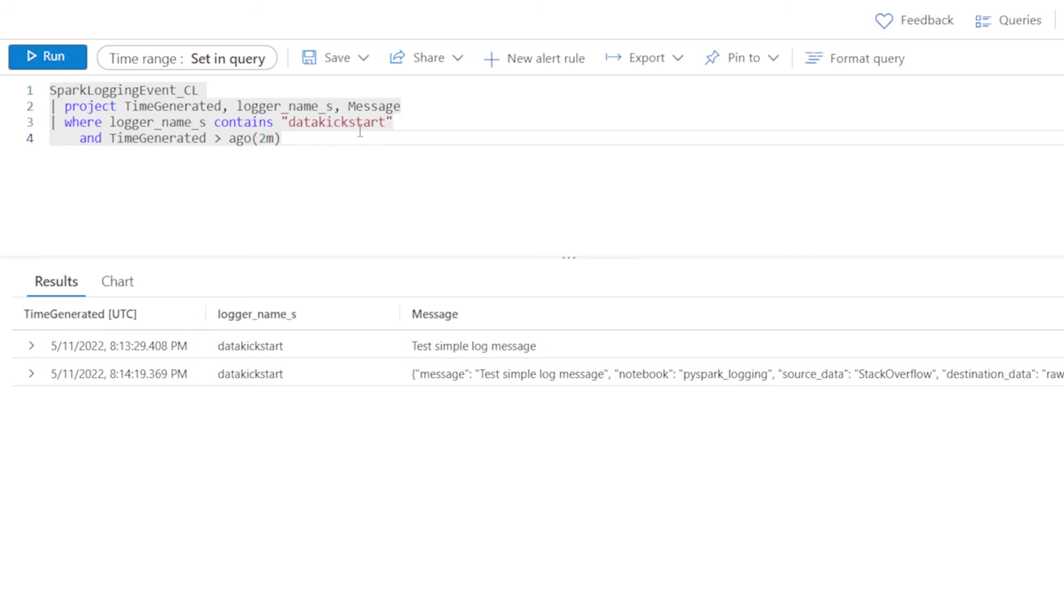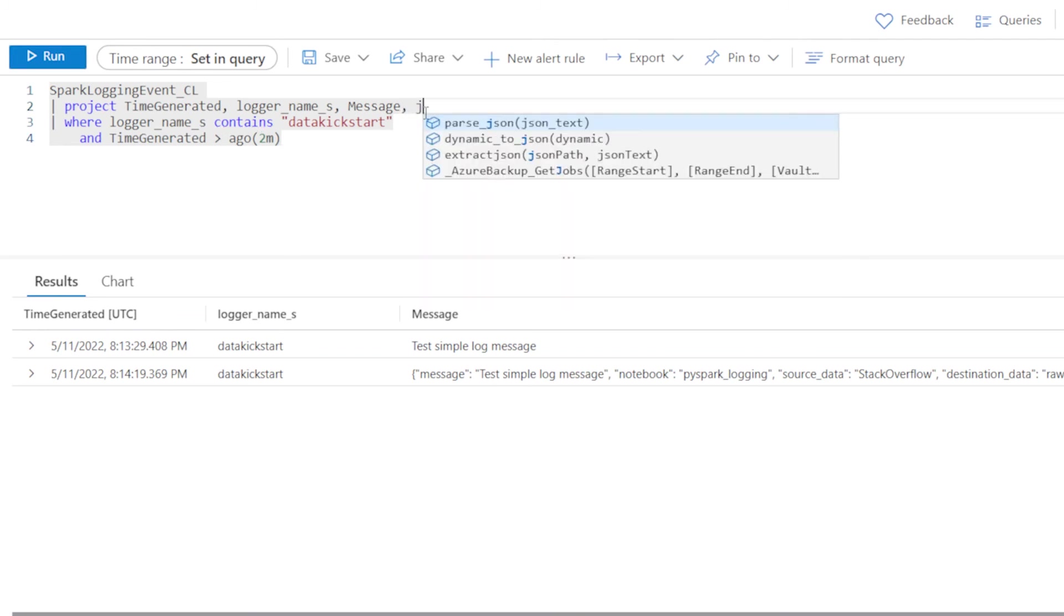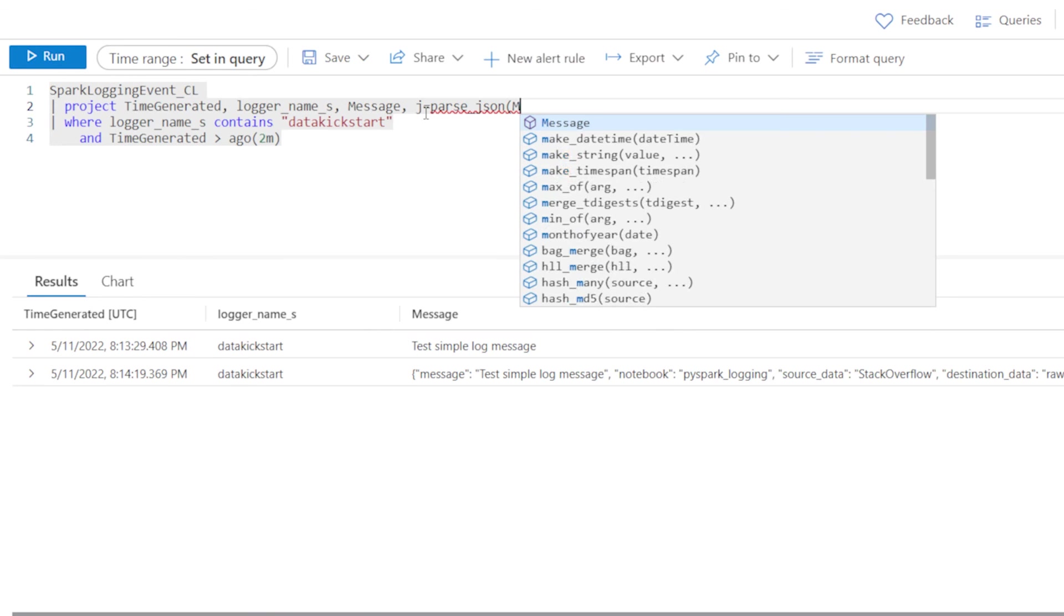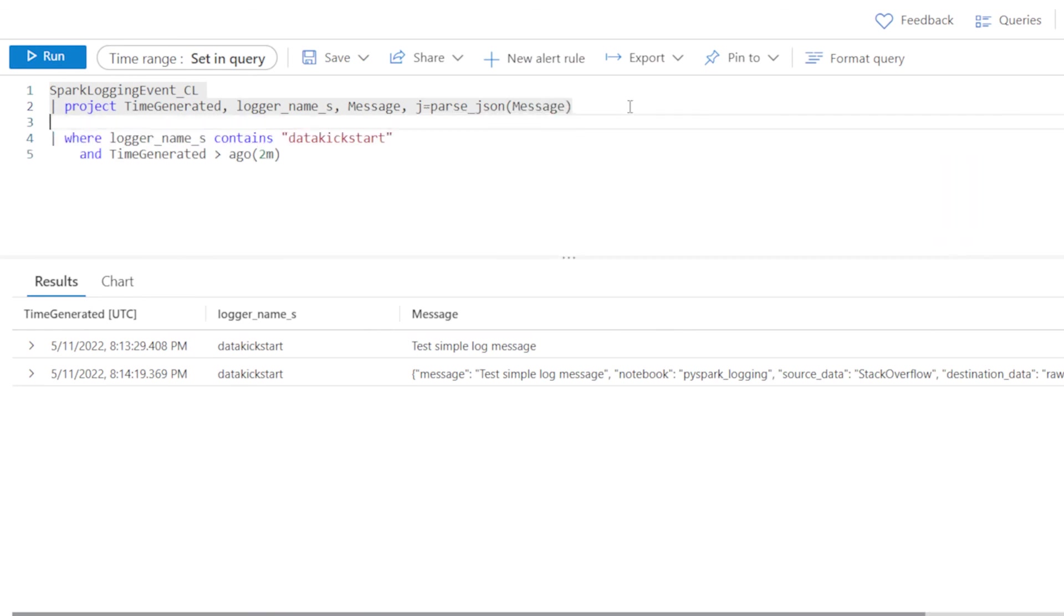Now if I go over to Log Analytics, I've got mostly the same query that I used to start with. Just look at my custom logs here. Now I can go and say for the things that are JSON, let's do a little bit more with this. What we'll do is we'll set some sort of column name.